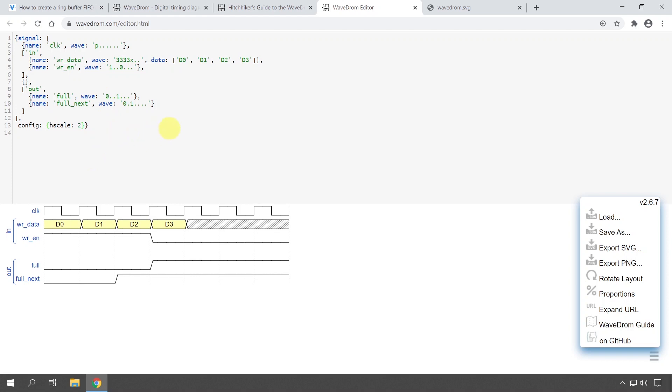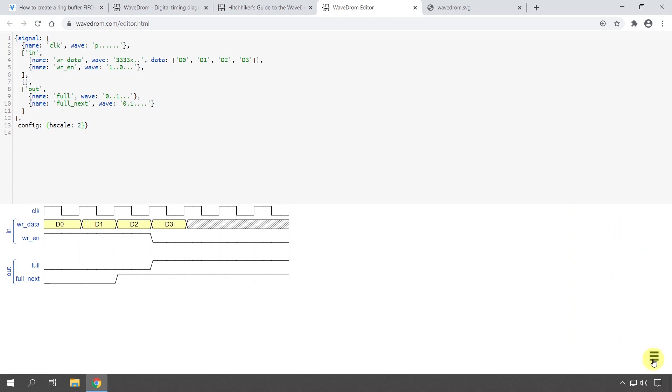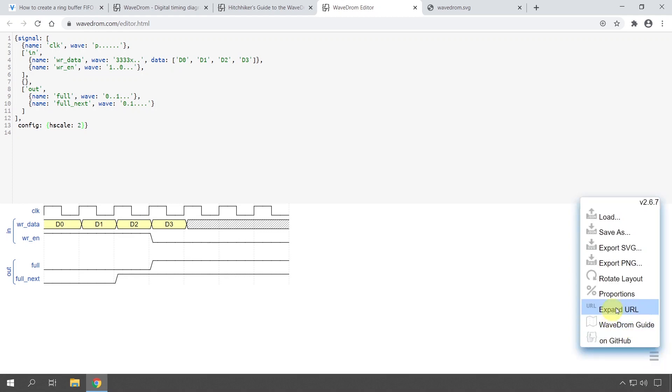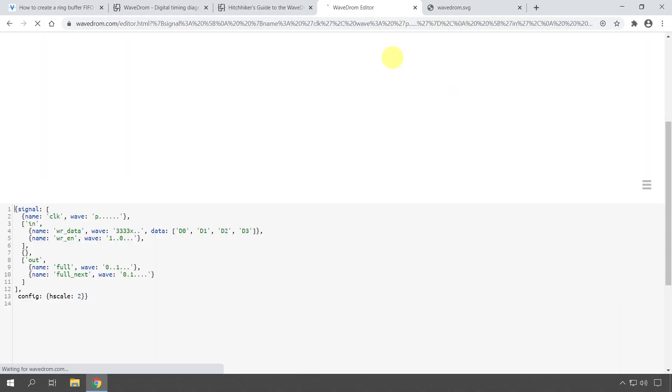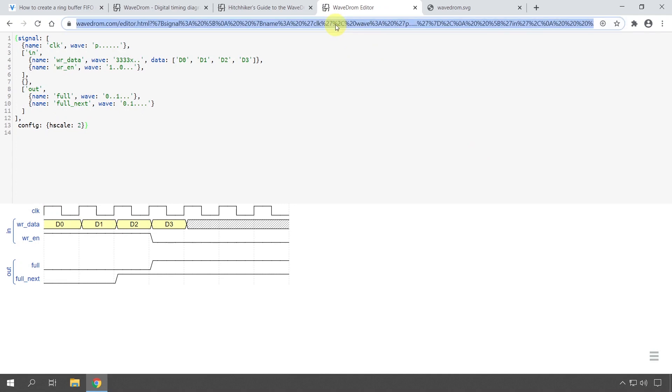And perhaps the most interesting part is that in the settings here, you can click this option Expand URL. It's going to give you this super long URL which you can share with people.